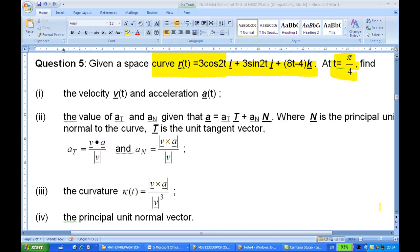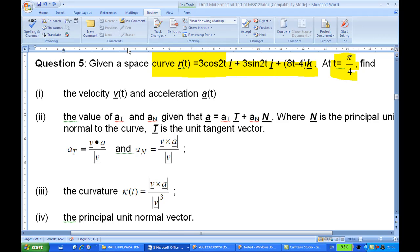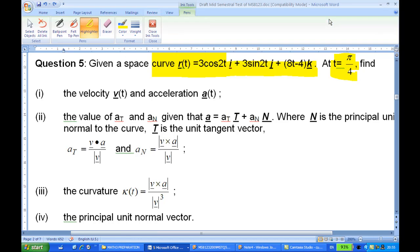For this recording I will show you how to do year 2009 MST question 5, part 3 and part 4. Given the position vector of a point along the curve R(t) = 3cos(2t)i + 3sin(2t)j + (8t - 4)k, at time t = π/4, we are going to find the principal unit normal vector.